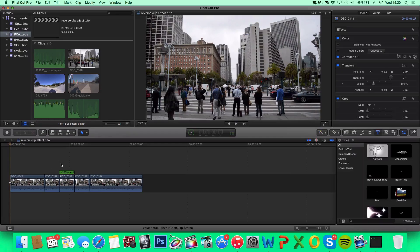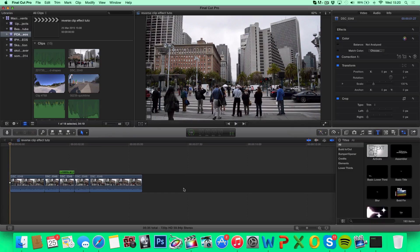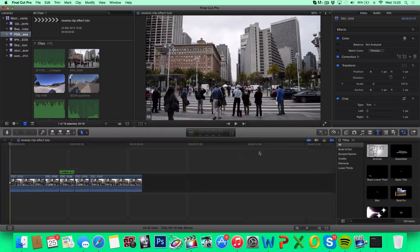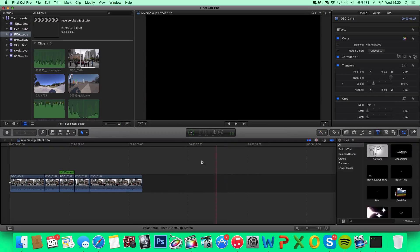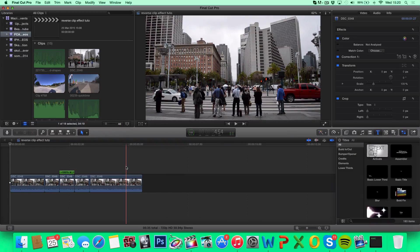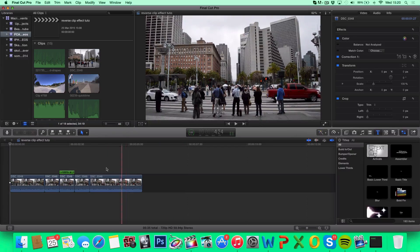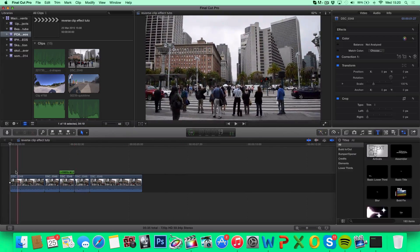You can do a lot more with this, make it slow motion, add filters, add transitions, you can do whatever you want.